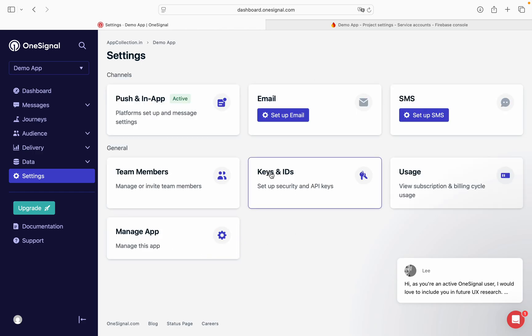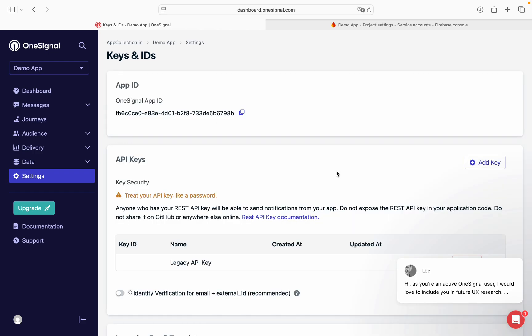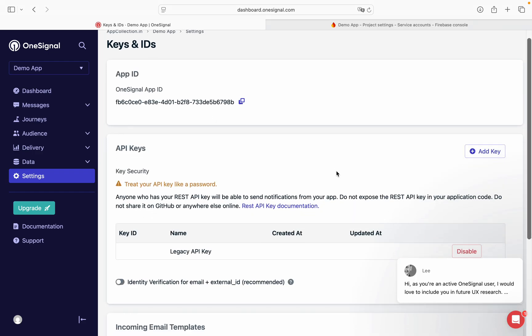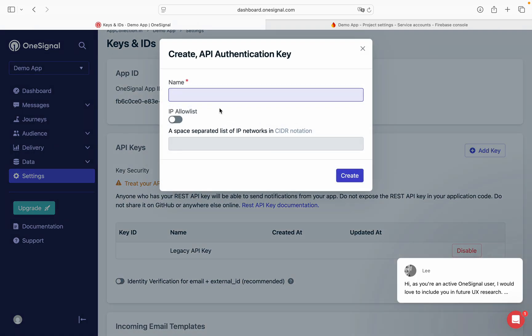Now you can see keys and IDs. Click on that. Now there is an option Add key. We will click on it.